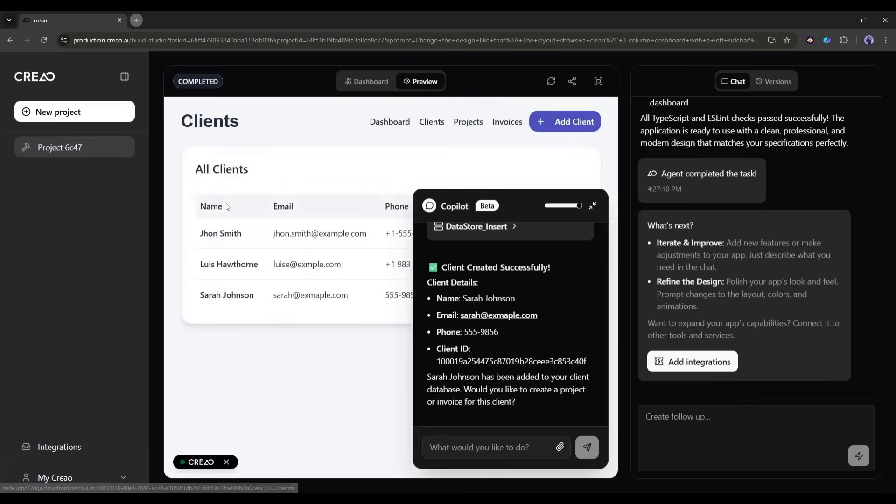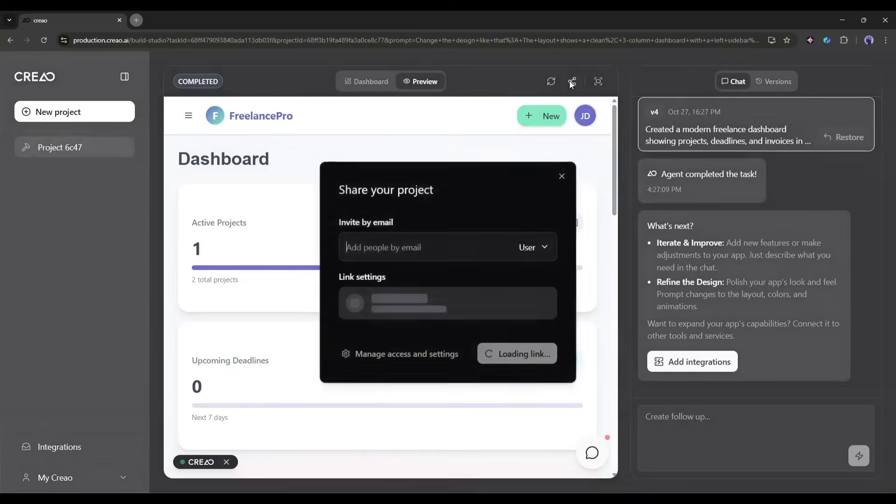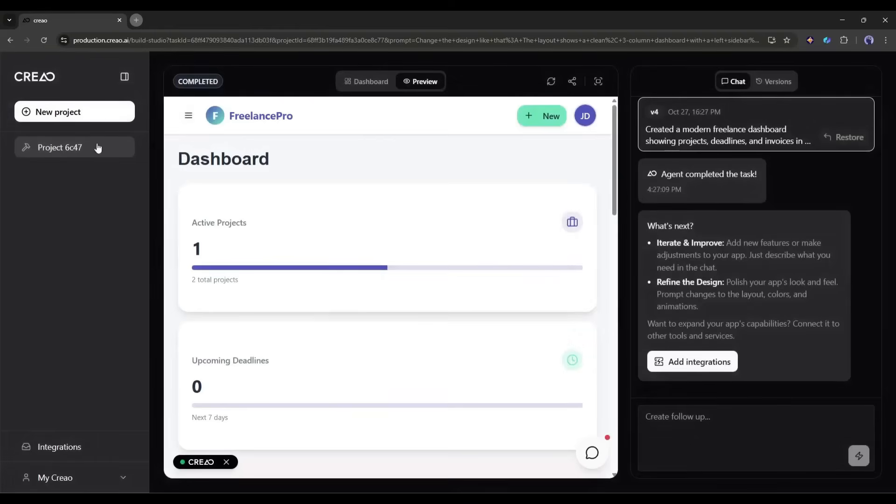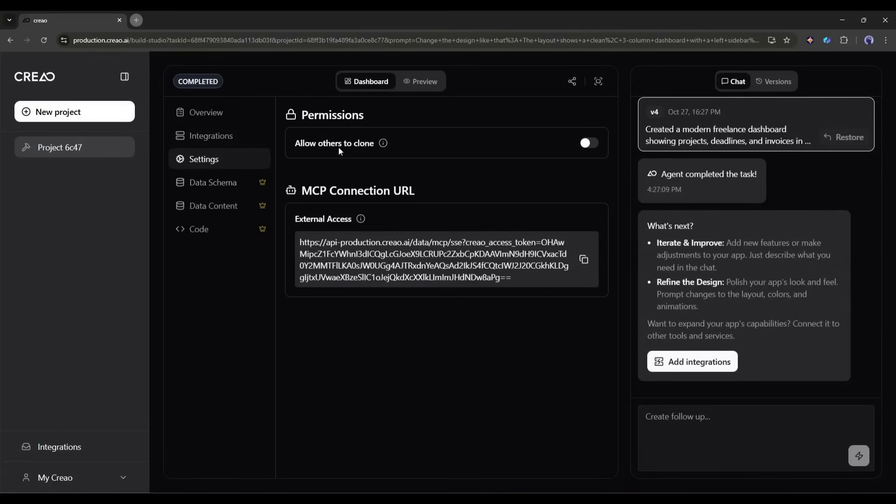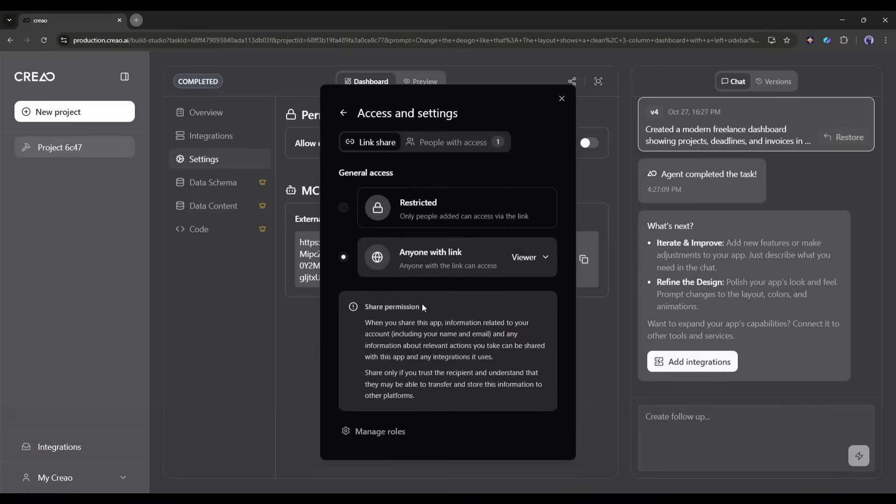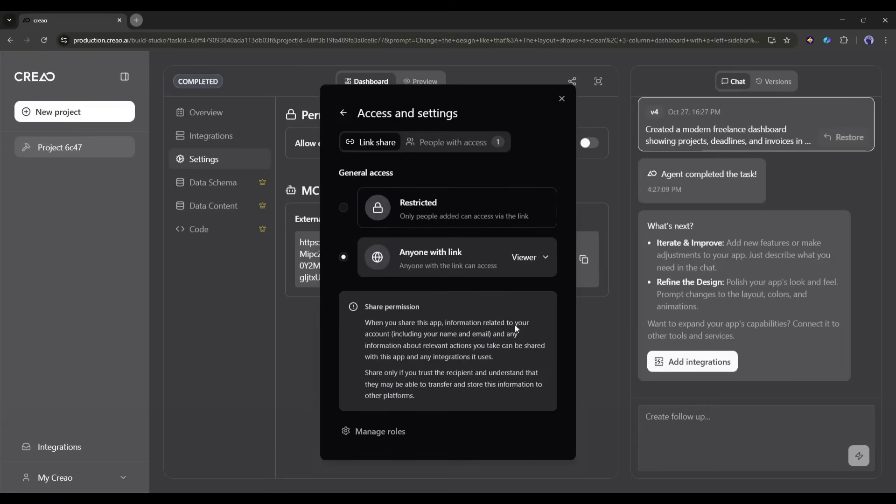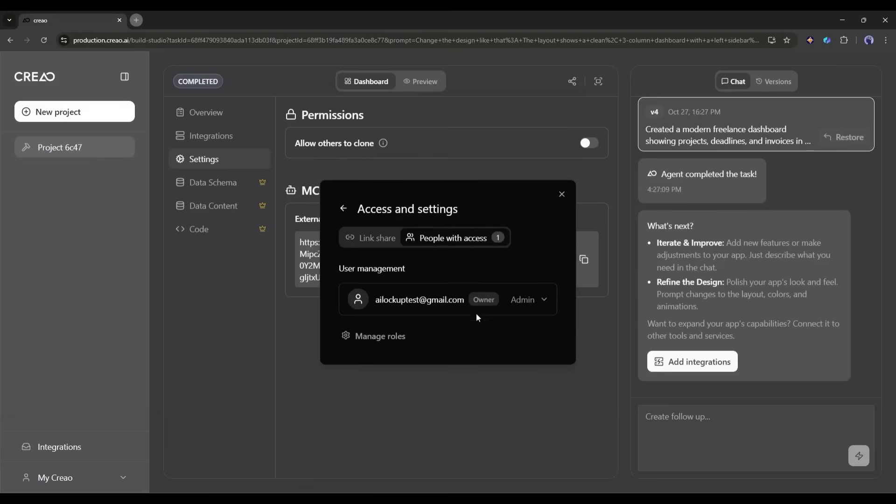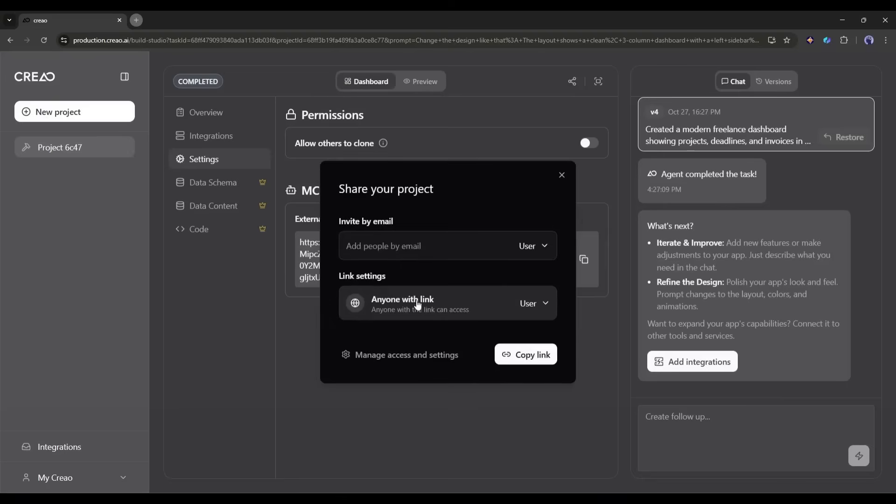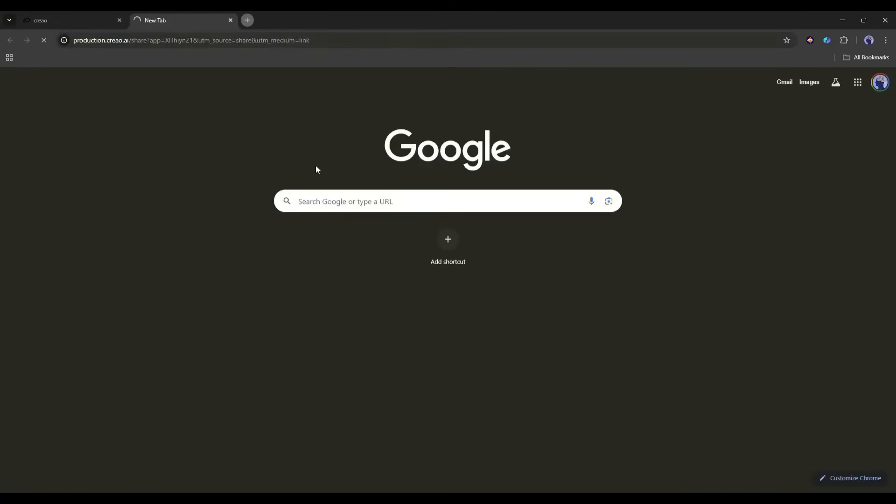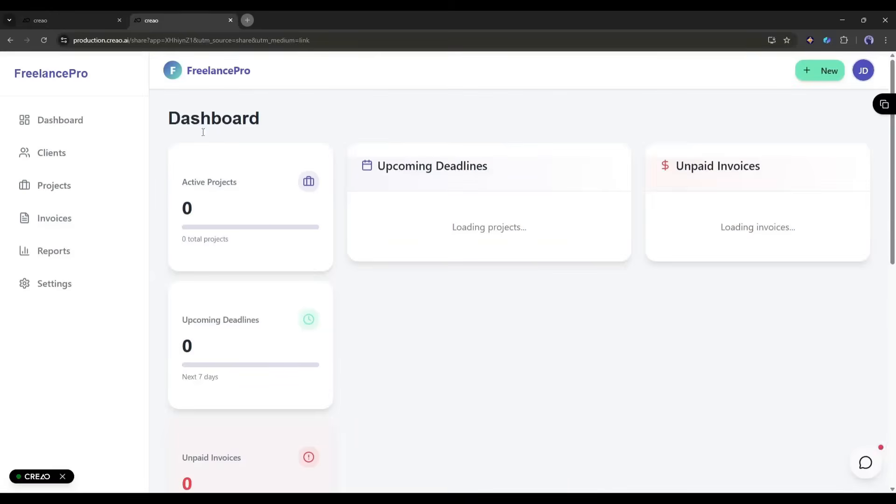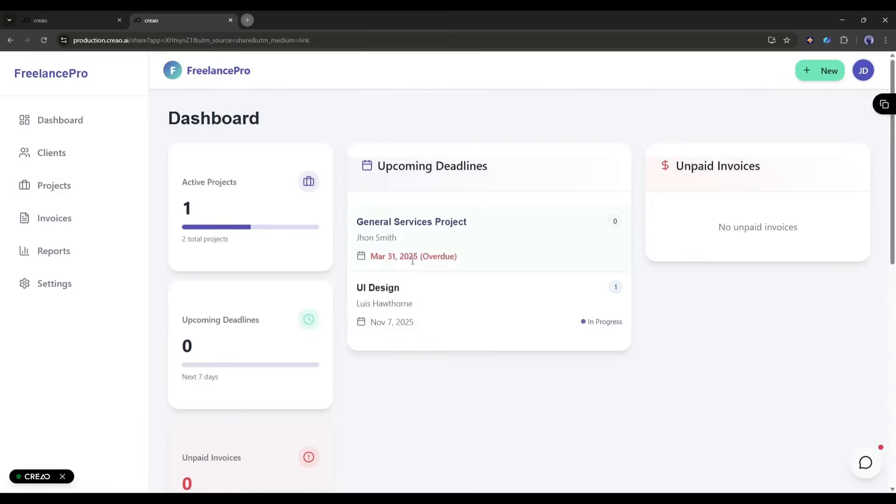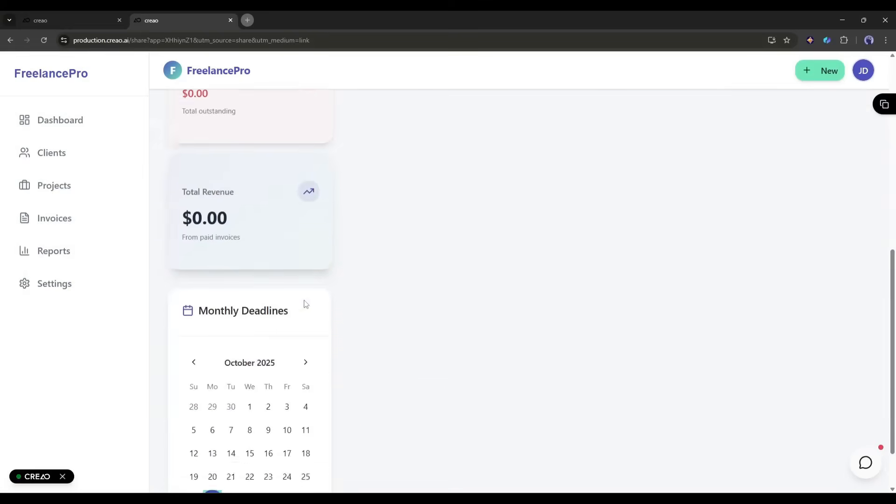Once your app is ready, it's time to share it. Click on the share icon or go to your project settings. You'll see options for access management. You can make your app public, share it with specific people via email, or keep it private. Creo also lets you set permissions. Some users can just view, others can edit, and some can even clone your app to make their own version. The really cool thing, your app is already hosted and live. Creo handles all the back-end infrastructure, so you don't need to worry about servers, databases, or any of that technical stuff. Just share the link and you're good to go.